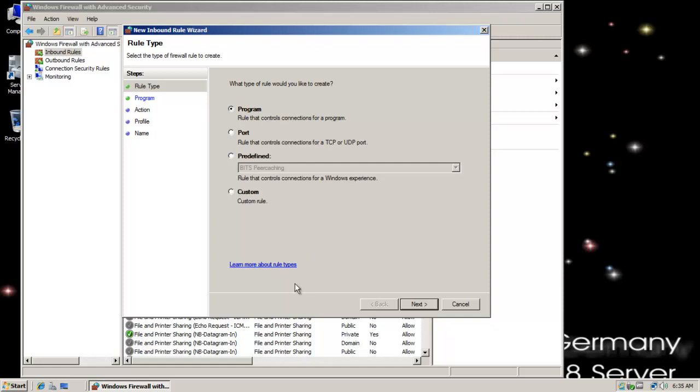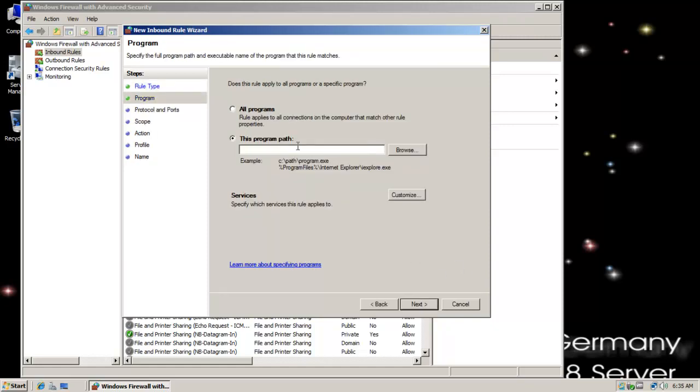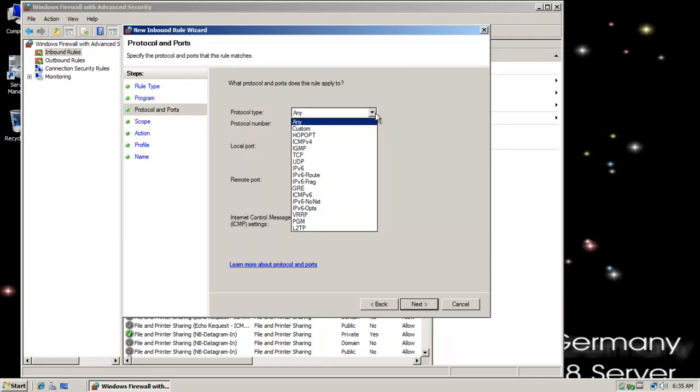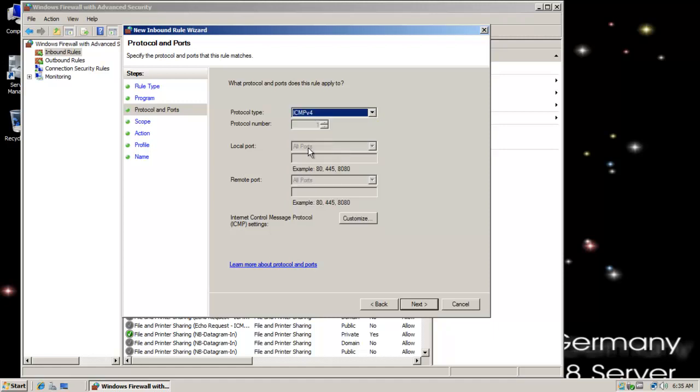I'm going to go with a custom rule here. Select next. I'm going to select all programs. Next, protocol type. I'm going to select ICMP version 4.